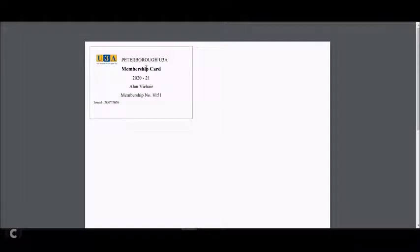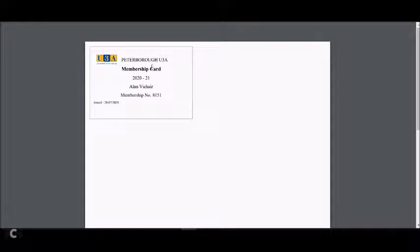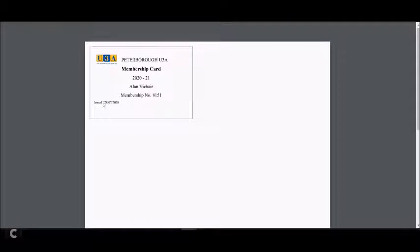This means it's able to be printed, and you can see here that it tells you which U3A you belong to, that it's a membership card for the year, your name, your membership number, and when this card was issued. The issue date is in actual fact the date when you pull this up to print it.